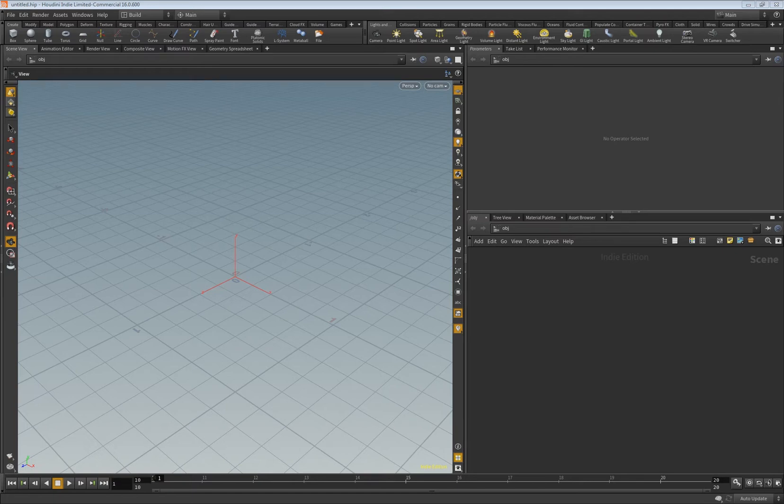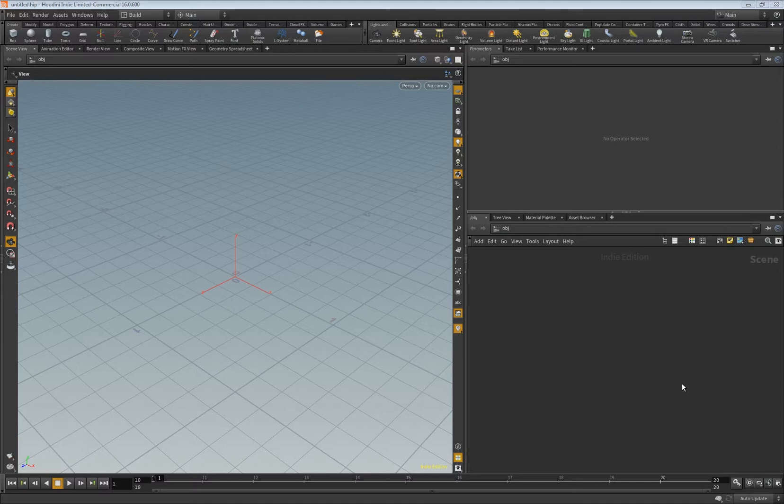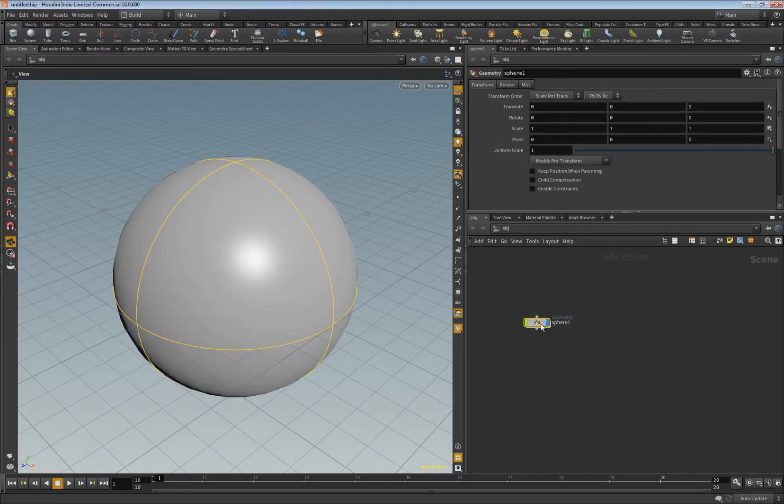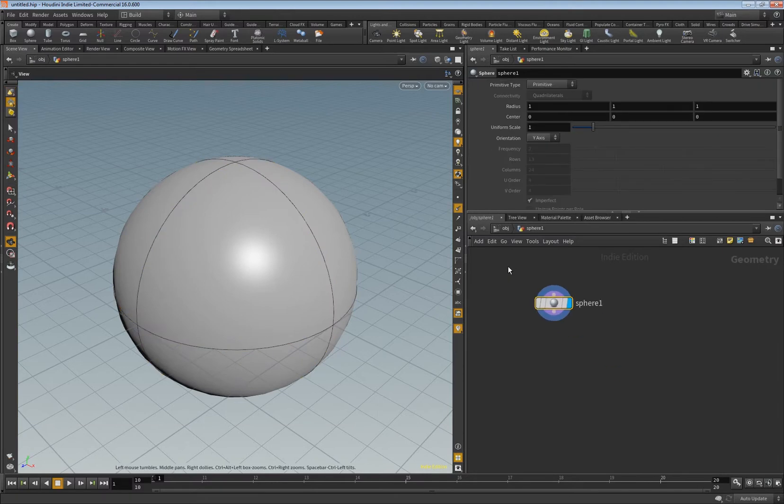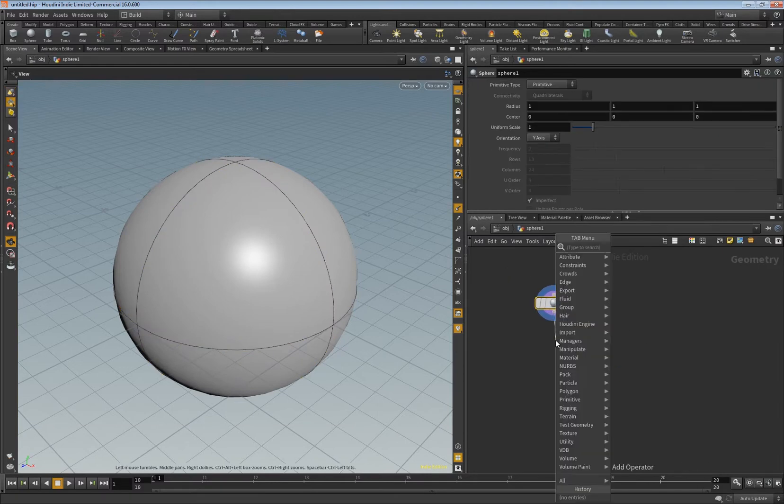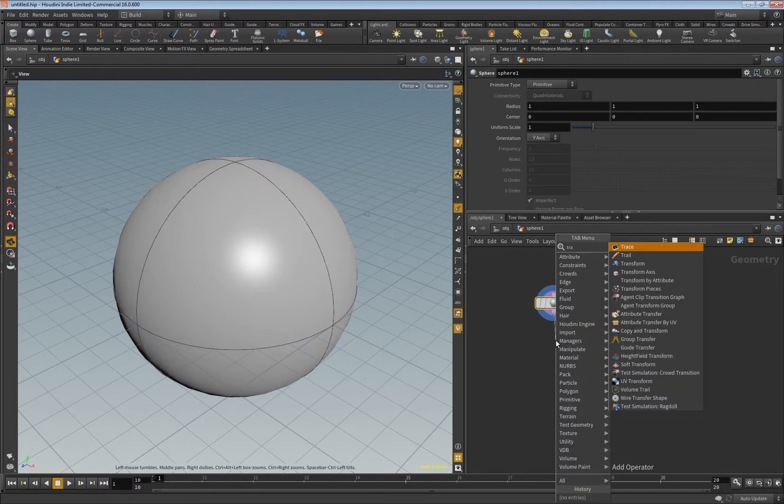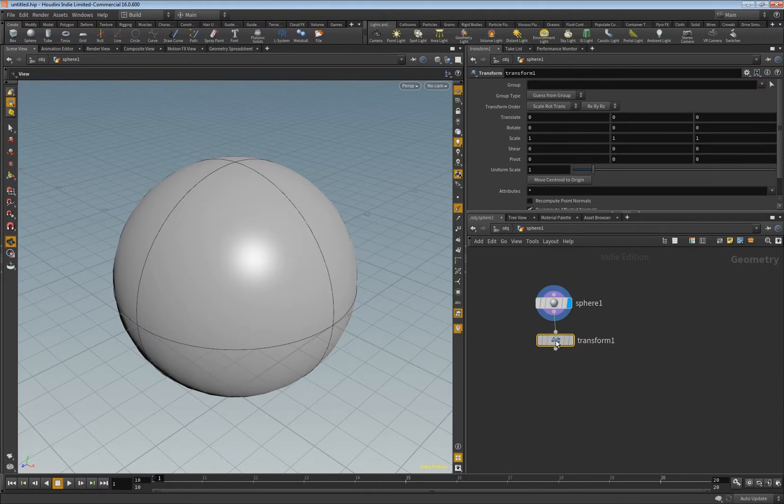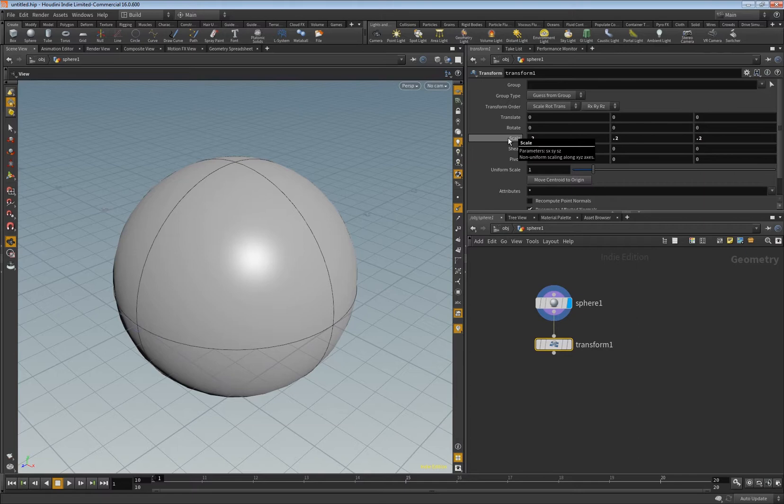Hey, today we want to play a bit with viscosity. So let's create a sphere first and this will be our outflow for the liquid. I use a transform to make it a little bit smaller, the sphere here like so.